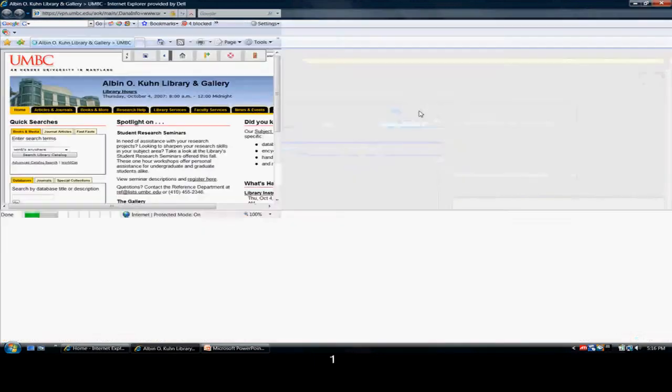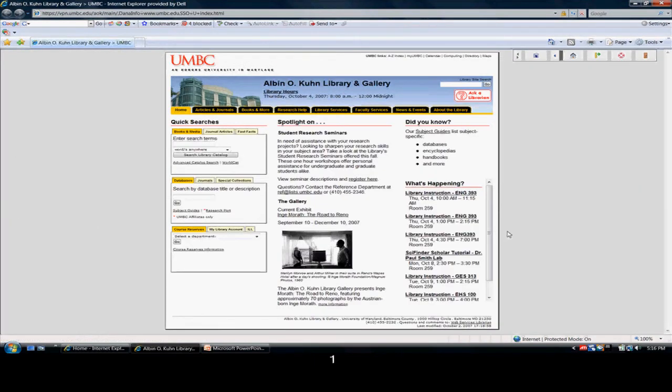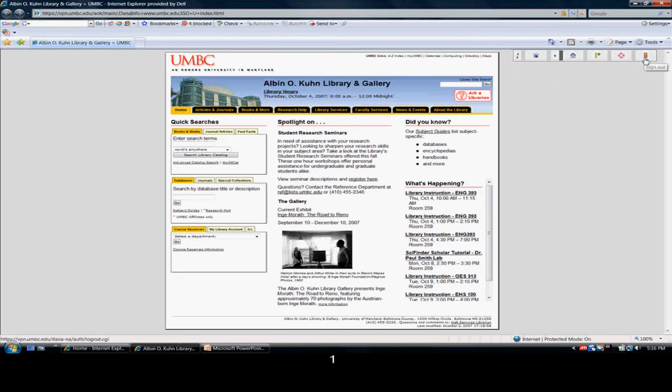This brings you back to the original page we were just at, but if you notice up here in the right-hand corner, there's several of these little boxes, which indicates that you're actually signed in at this point.